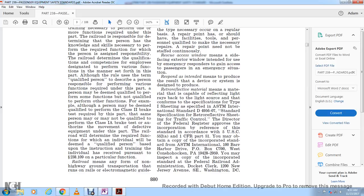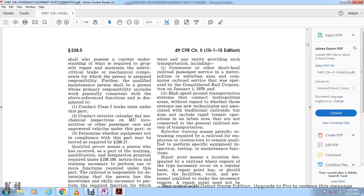Railroad means any form of non-highway ground transportation that runs on rails or electromagnetic guideways, and includes commuter and other short-haul railroad passenger trains in a metropolitan or suburban area, any commuter railroad service operated by the consolidated rail corporation on January 1, 1979, and high-speed ground transportation connecting metropolitan areas, whether or not using technology associated with traditional railroads. It does not include rapid transit operations in urban areas not connected to the general railroad system.